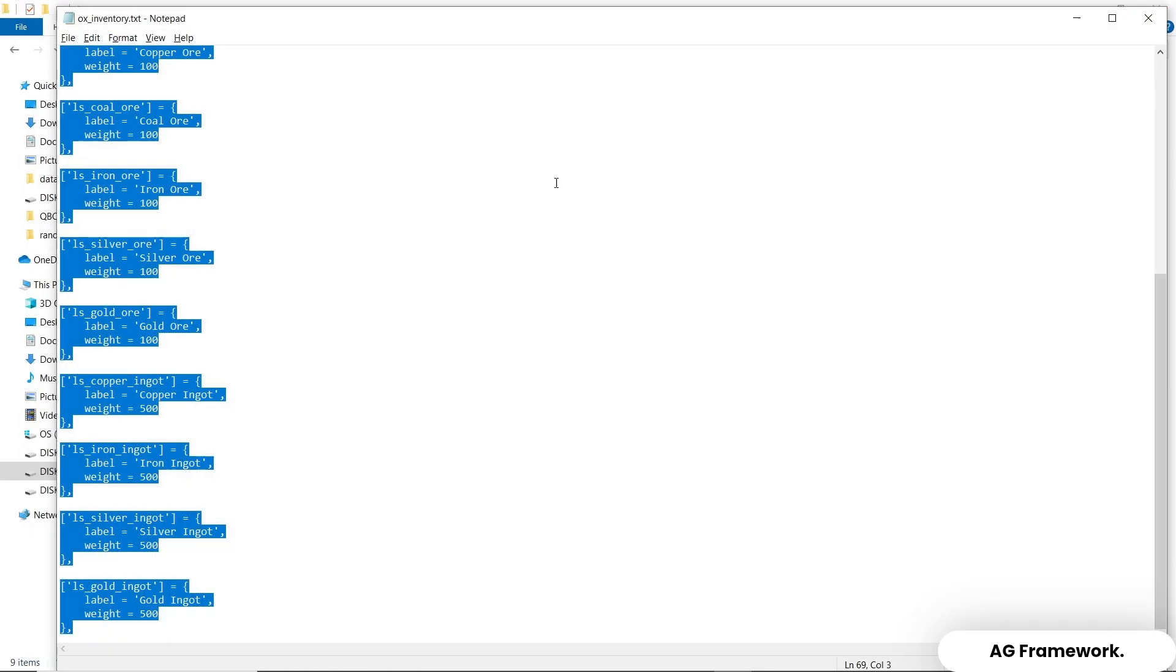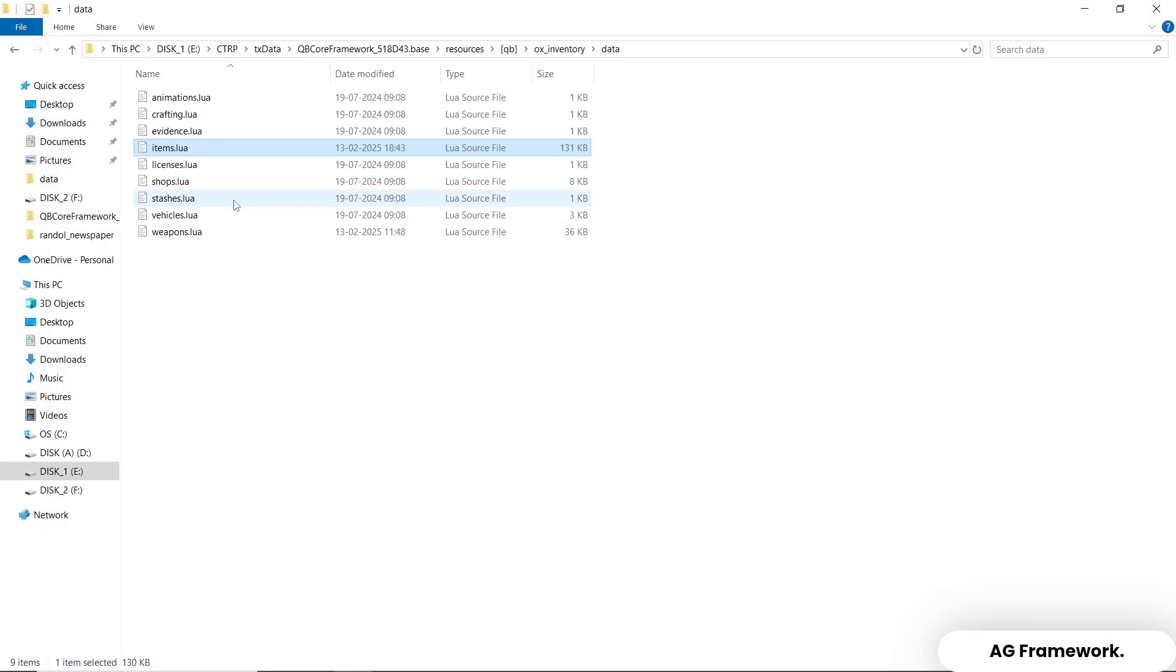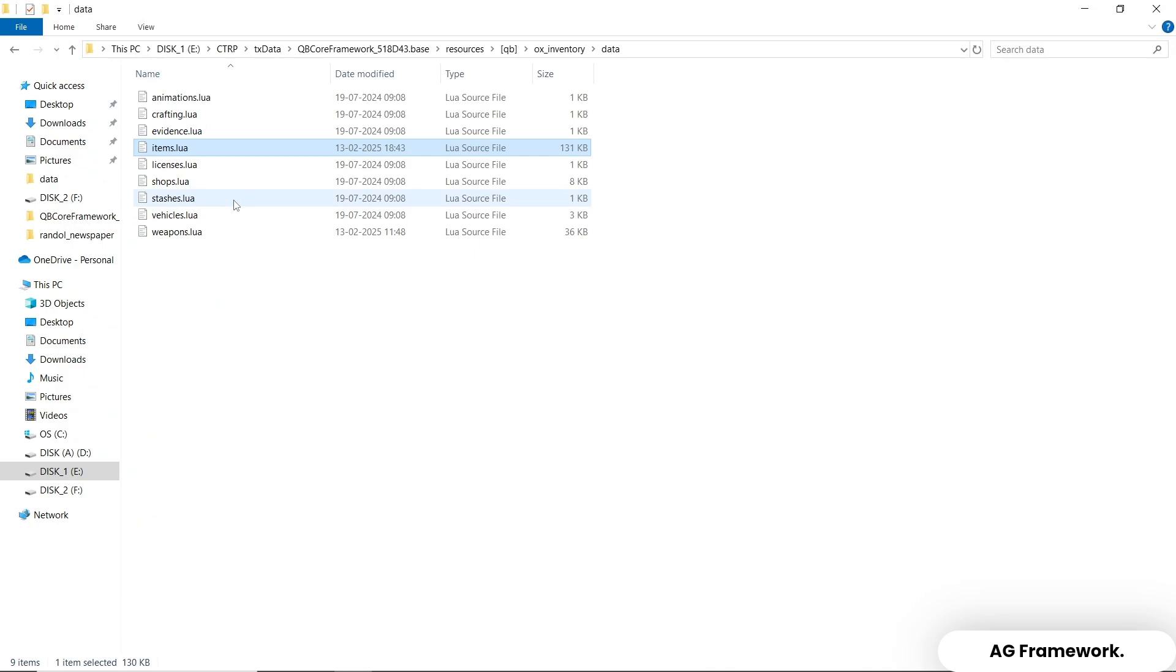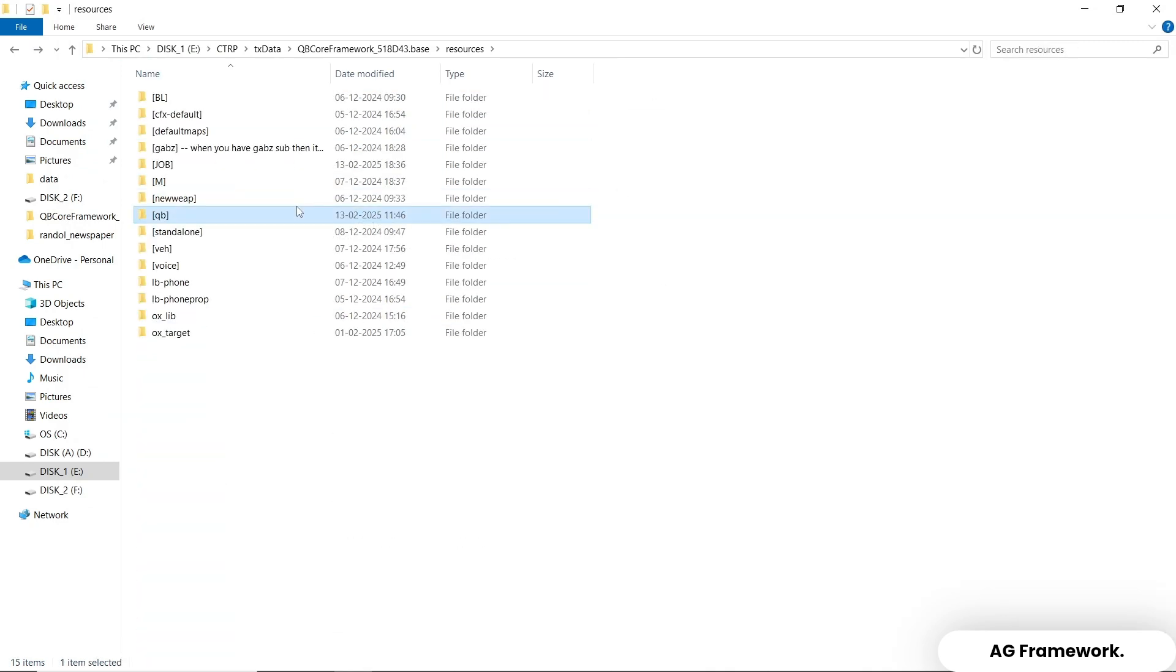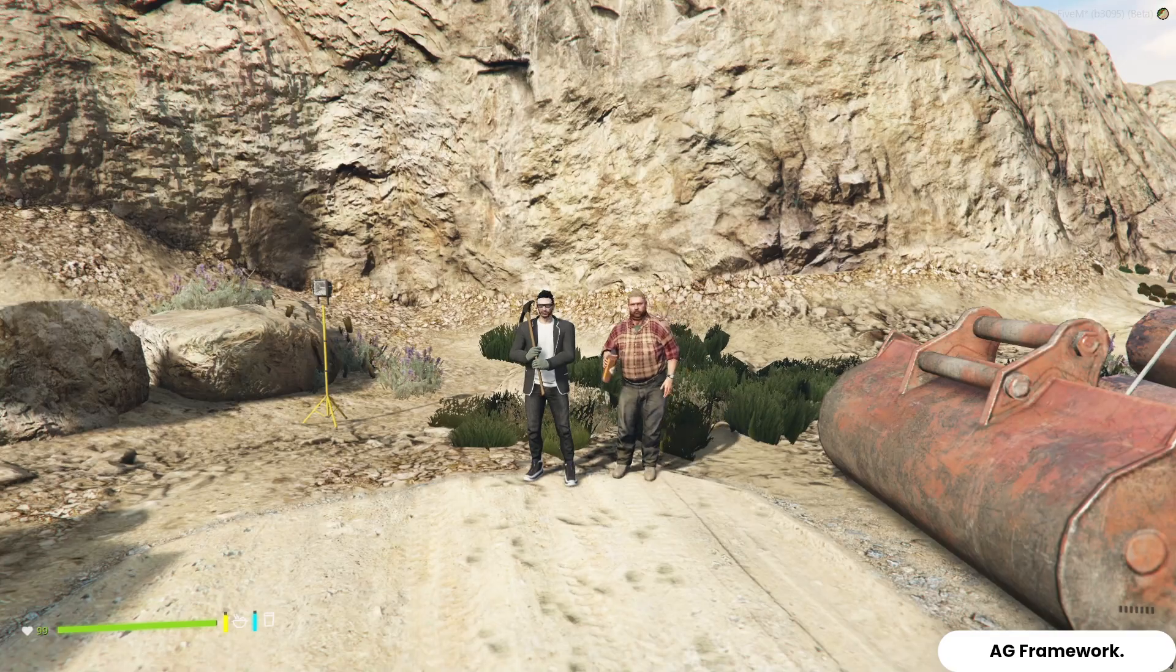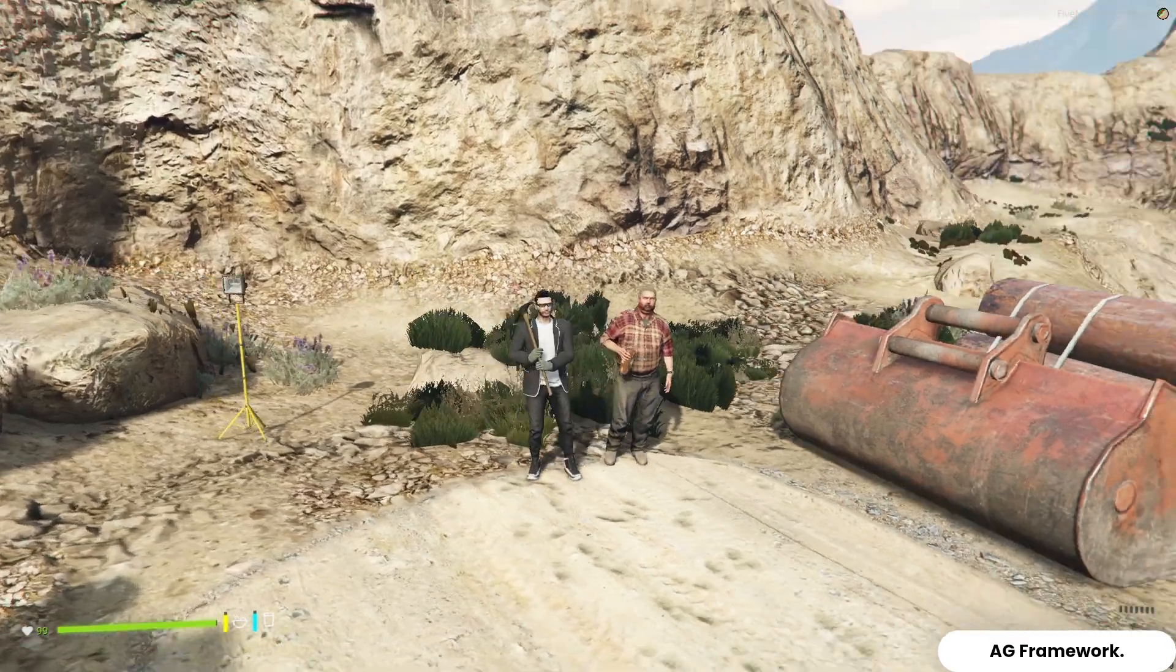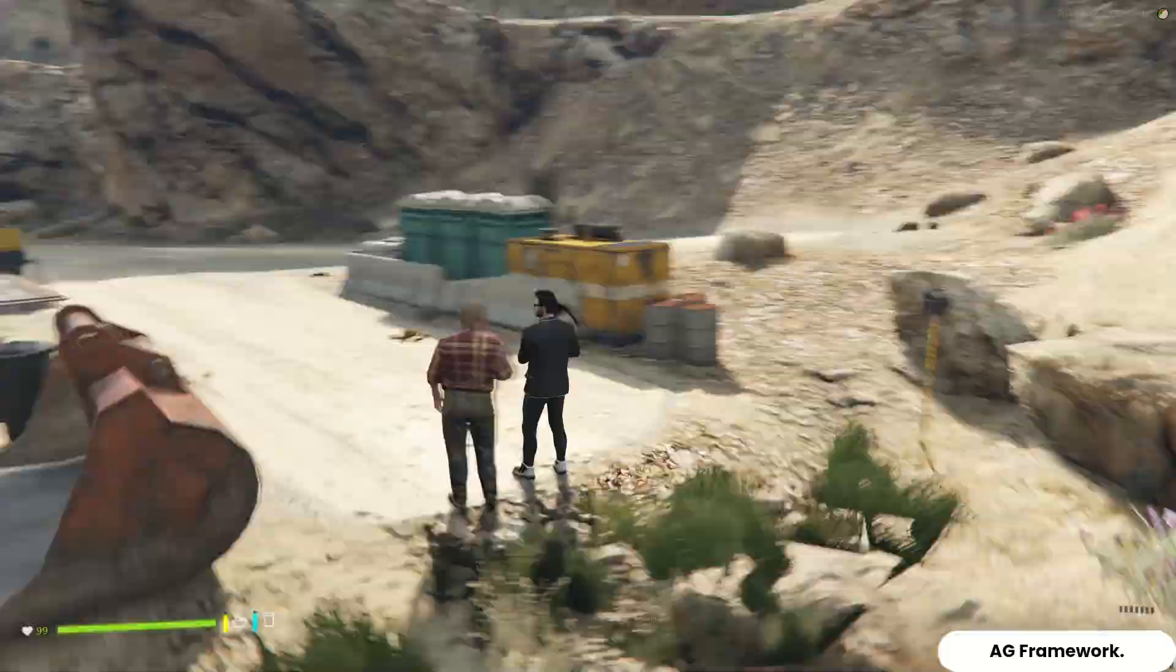Fifth and final step, now you can see we have completed all the basic steps of installation. Now start and connect to the server.